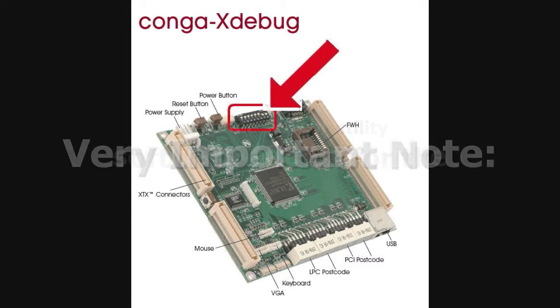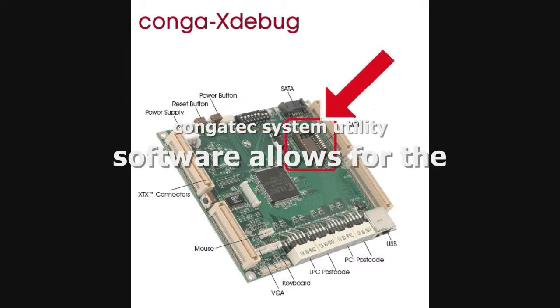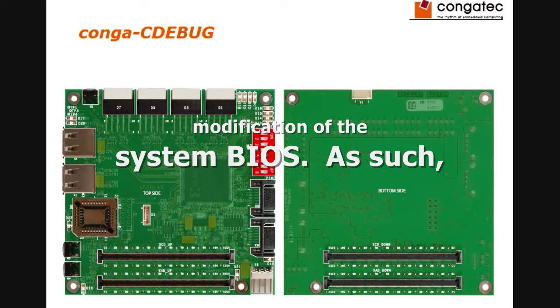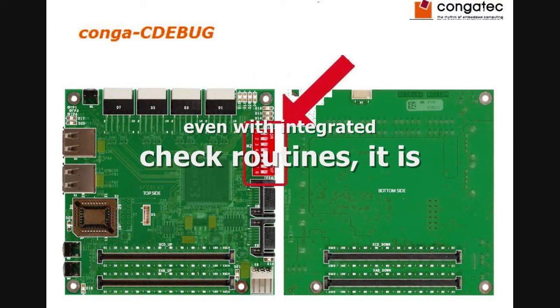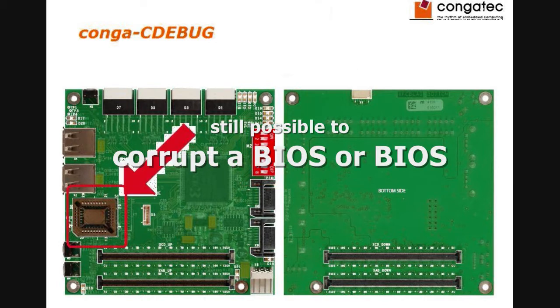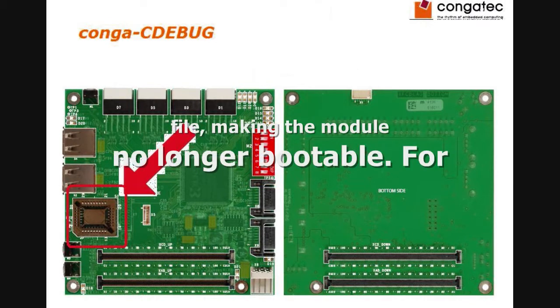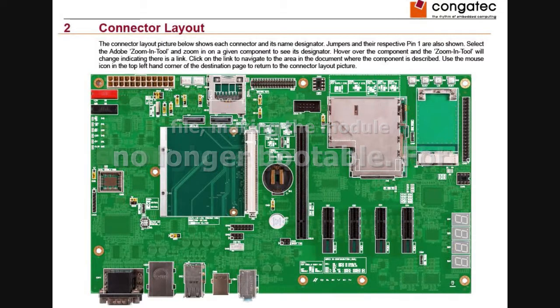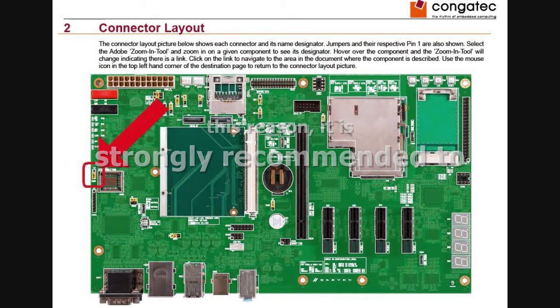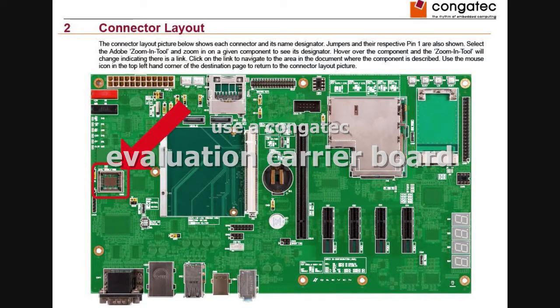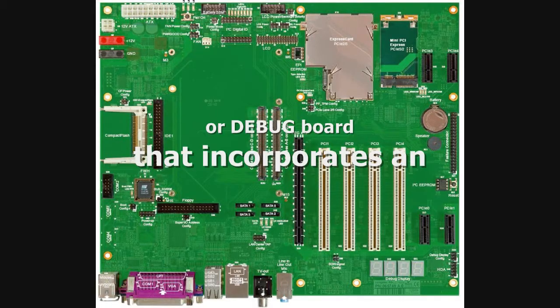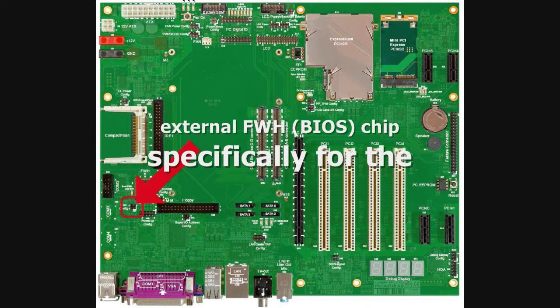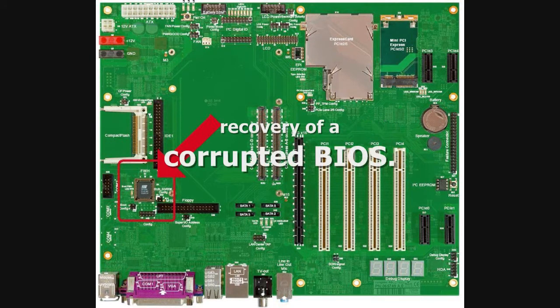Please note, Congatech system utility software allows for the modification of the system BIOS. As such, even with integrated check routines, it is still possible to corrupt a BIOS or a BIOS file, making the module no longer bootable. For this reason, it is strongly recommended to use a Congatech evaluation carrier board or a Congatech debug board that incorporates an external firmware hub BIOS chip specifically for the recovery of a corrupted BIOS.